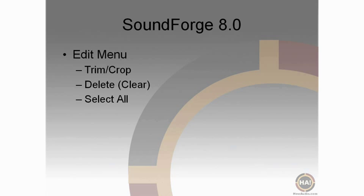All right, moving along in the Edit menu, we now come to Trim Crop, Delete or Clear, and Select All.